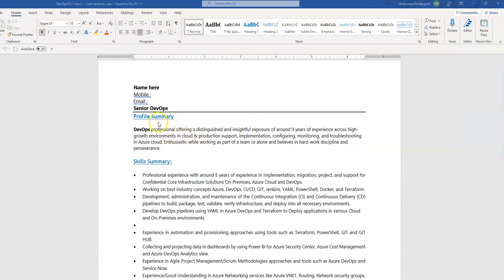For any profile, the profile summary and skill summary are key. Any HR, manager, or director who is shortlisting your profile will first look at both of these sections. They also search with keywords — for example, if they are looking for Azure DevOps, they will straight away search your profile for those keywords, and based on that they will go deeper into your profile. The very first step is: if the keywords are matching, they'll proceed to the next steps.